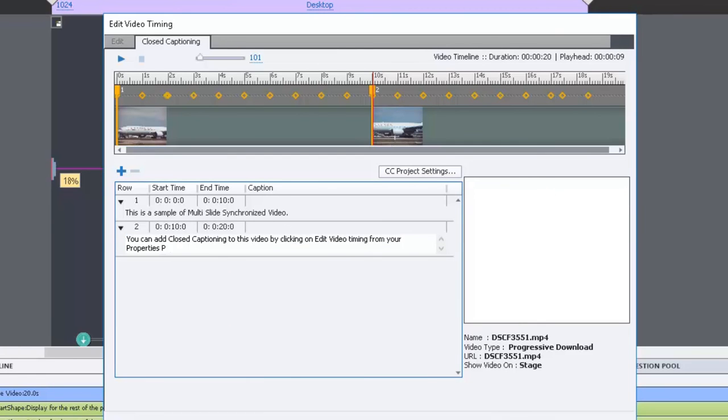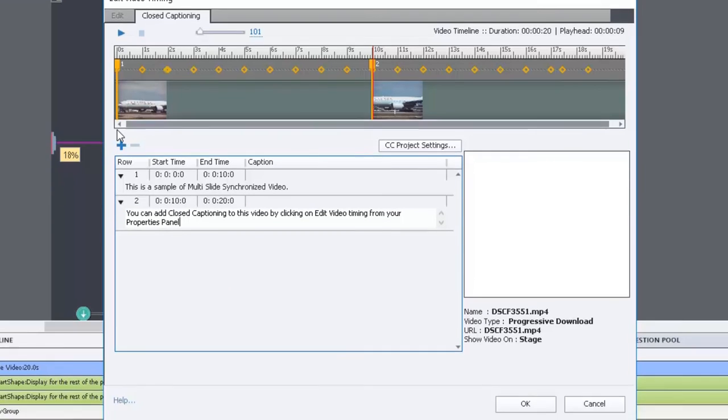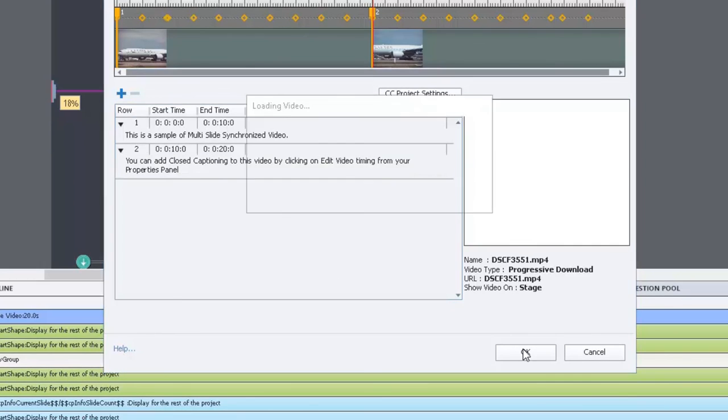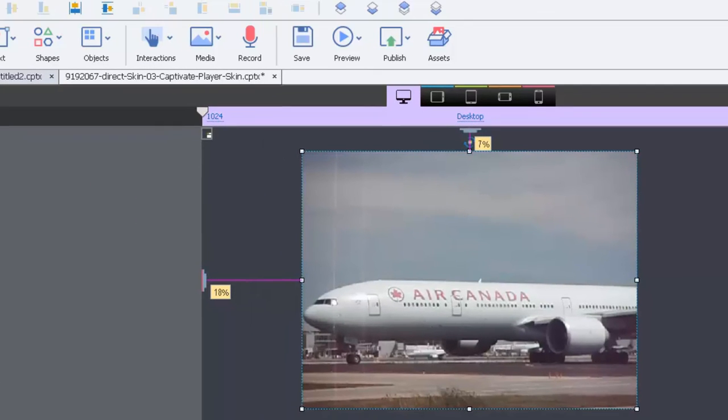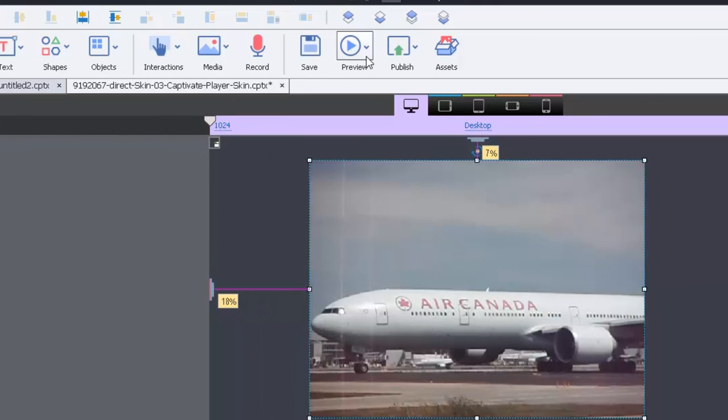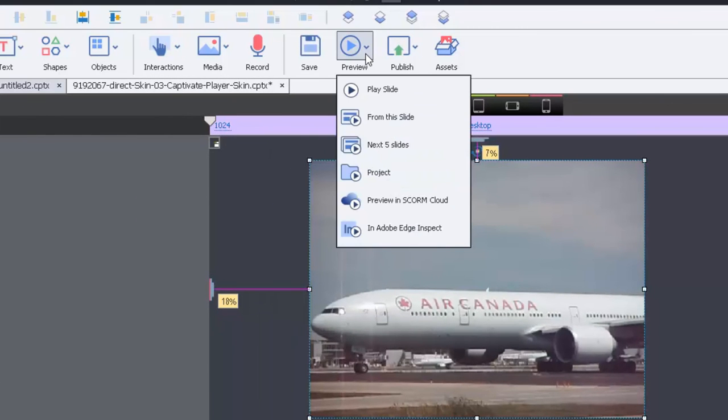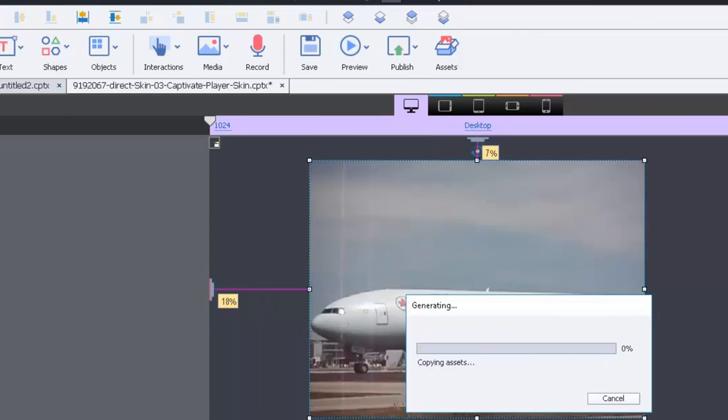So if I click on OK that's going to add the closed captioning at the bottom there. And let's just do a preview and see how this works, we'll preview the whole project since it's just one slide.